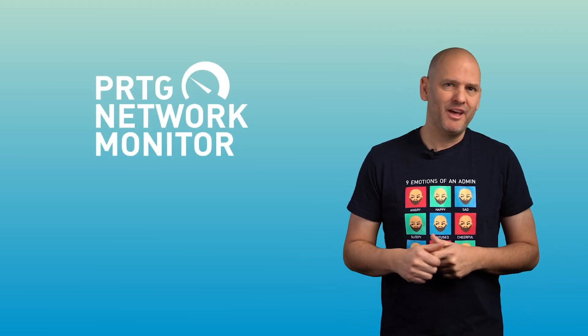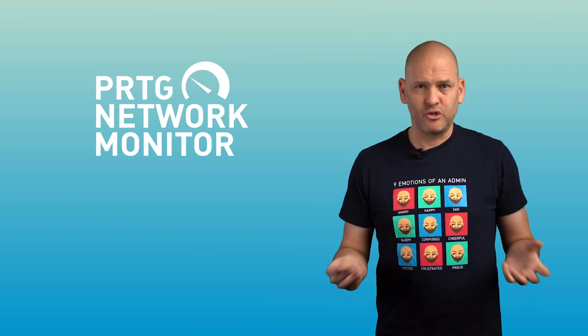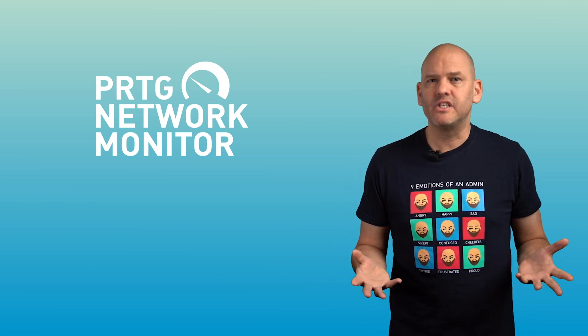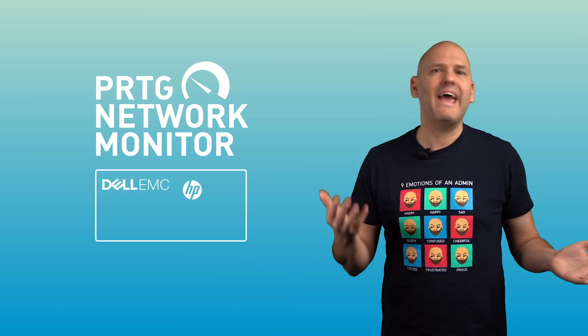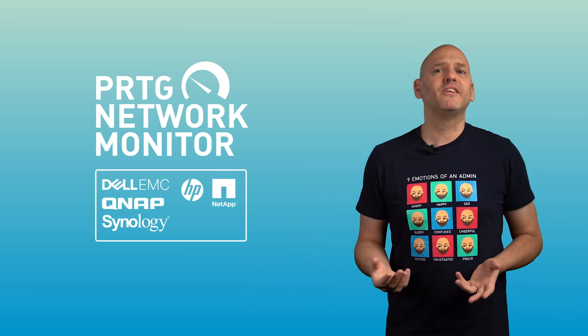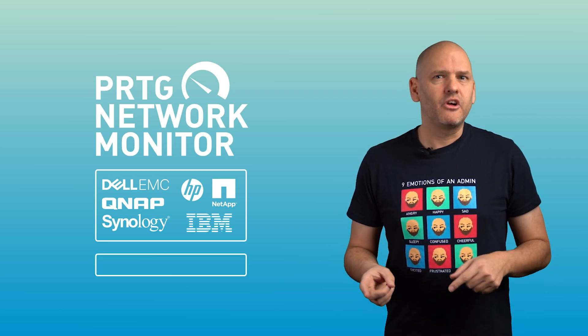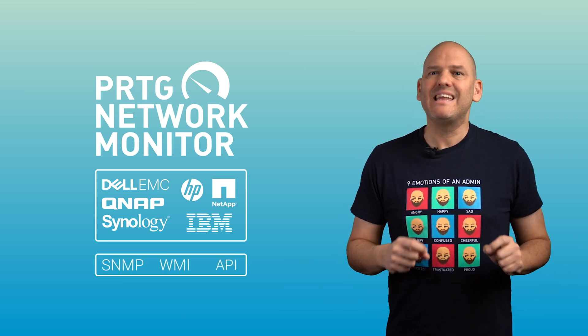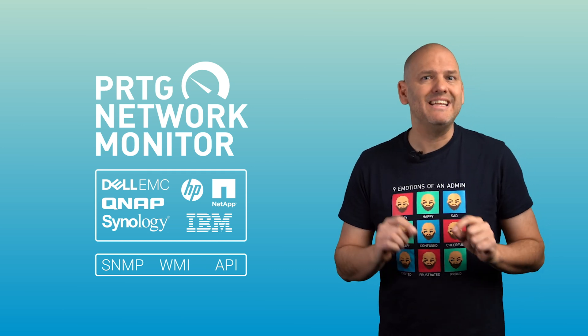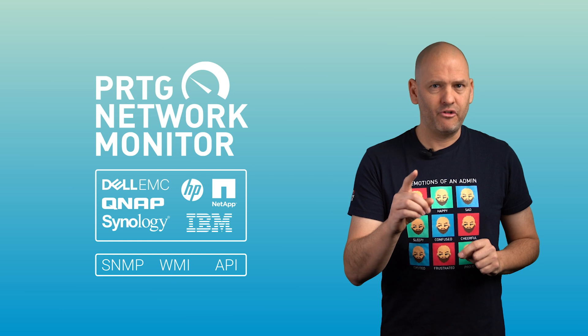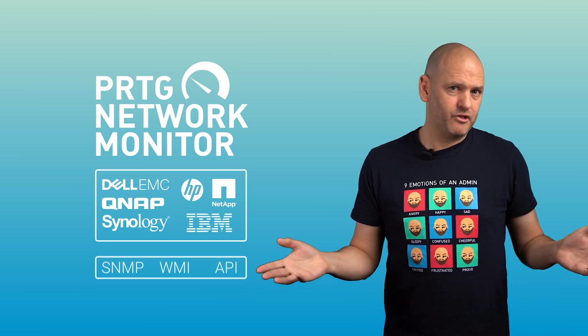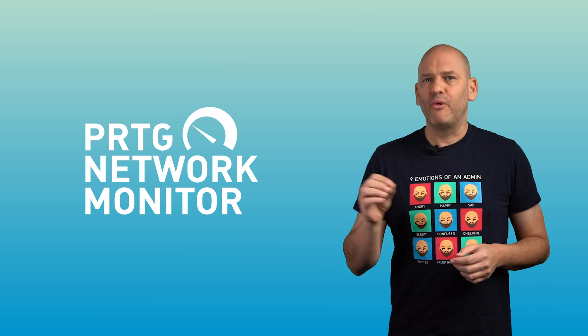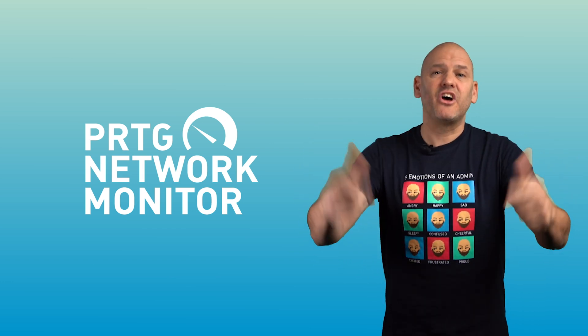Storage monitoring with PRTG. PRTG Network Monitor provides various sensors for storage monitoring. With out-of-the-box functionality, you can check storage environments from Dell EMC, HP, NetApp, QNAP, Synology and IBM. For other storage solutions, corresponding SNMP, WMI and API sensors offer the possibility to request status data individually and in detail. In addition to monitoring physical devices, you can also examine virtual infrastructures. So if you are not already monitoring your storage devices, roll up your sleeves and get started.